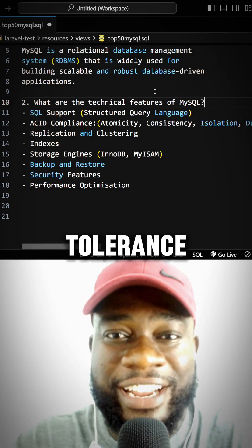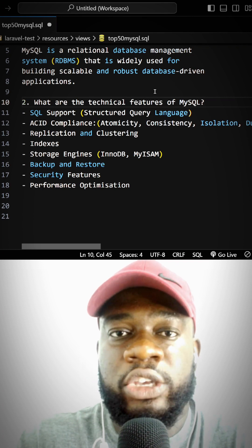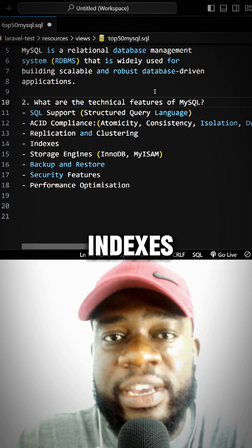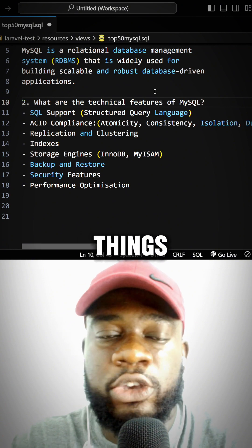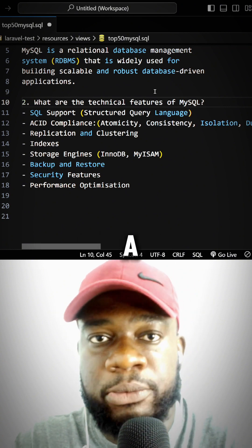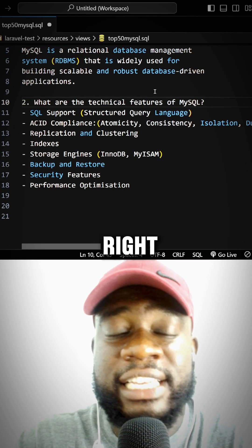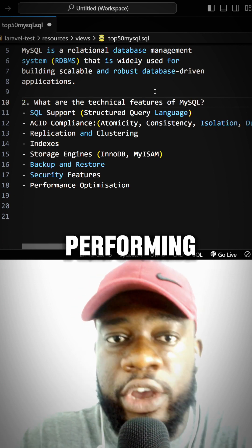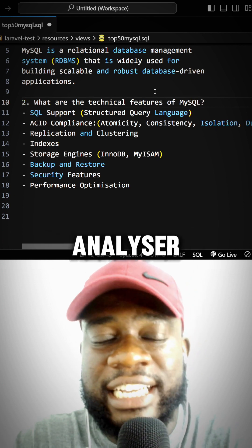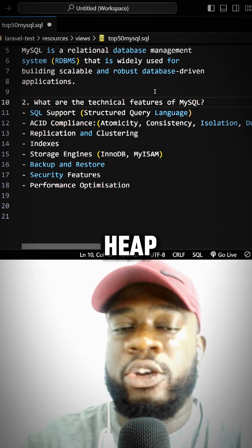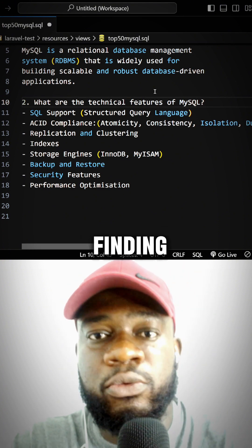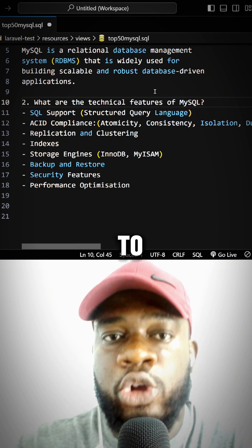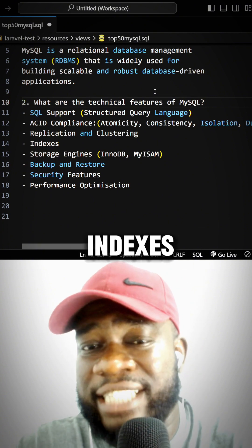It also supports indexes. Indexes optimize things like searches and lookups in a table. When you create the right indexes and perform queries, your SQL analyzer doesn't need to go through the entire heap or all your tables. Using indexes, it can just jump straight to wherever your data is located.